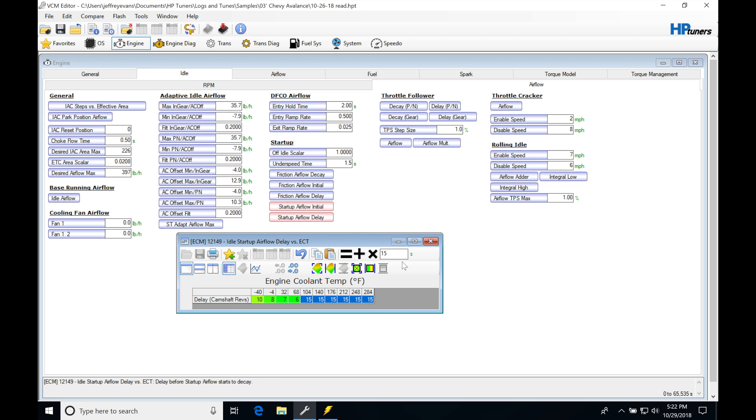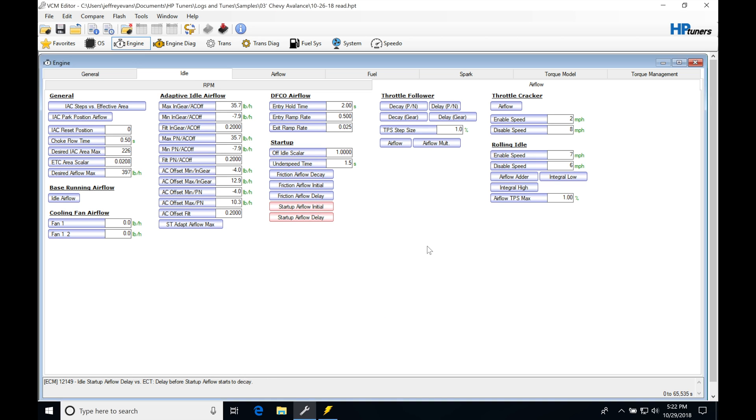So I'm going to set this to 15 and then I'm going to go ahead and flash my ECU right now and then we're going to be getting back into the scanner and seeing exactly what this does.